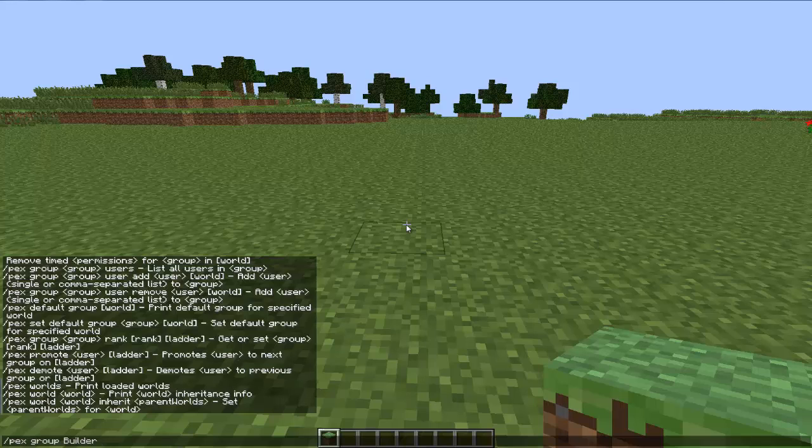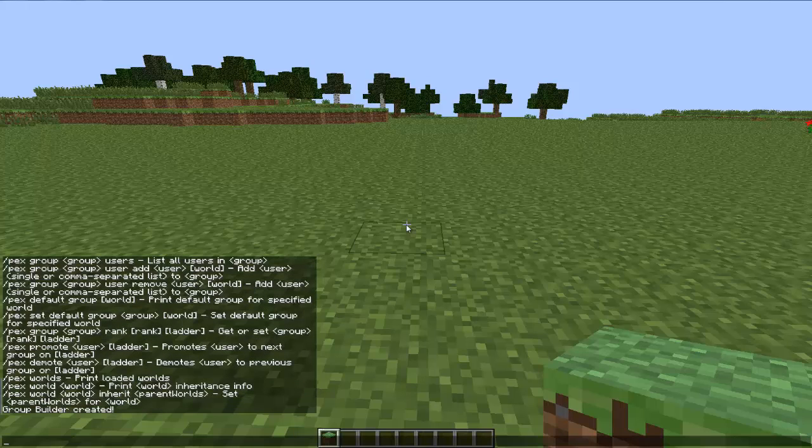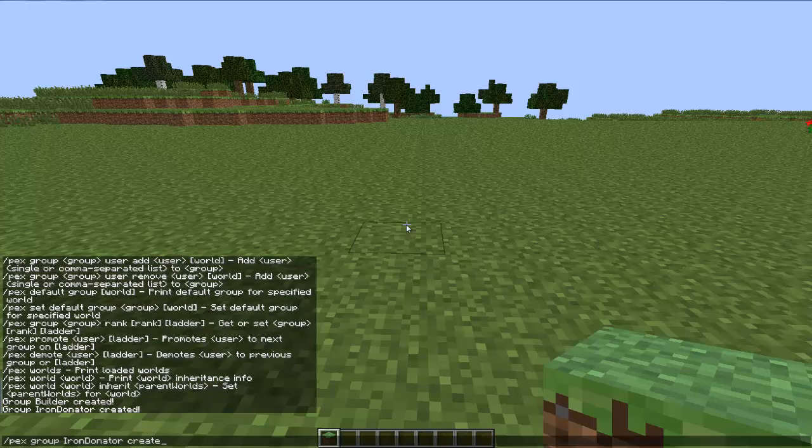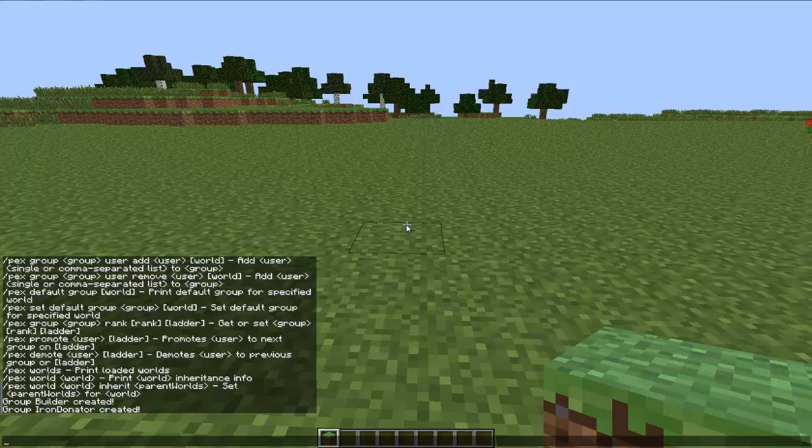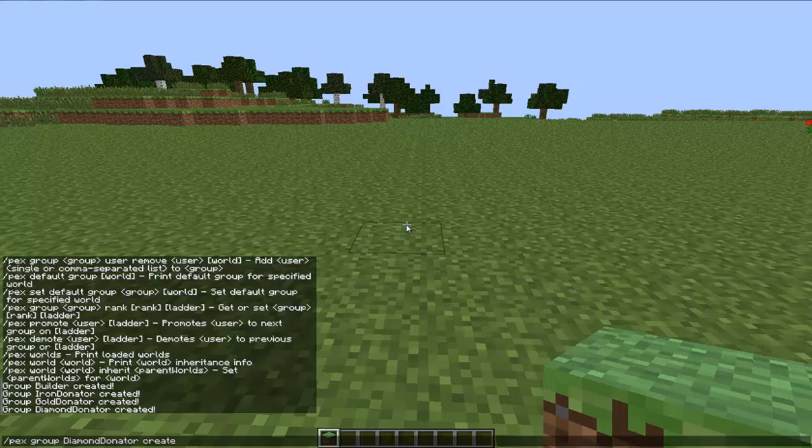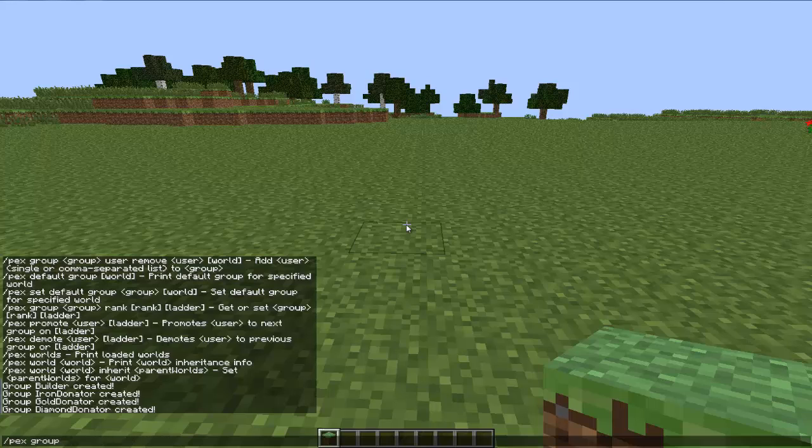Alright so let's see, I got PEX optimized right here. So we're going to create the group first, the PEX group. I'm going to have builder, create. We're also going to have, right, let's do a donate one. So I'm going to have iron, gold, and diamond. So iron donator, create. Gold donator, create. And diamond donator, create.